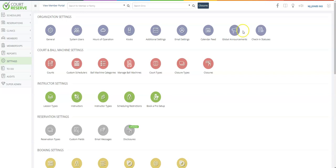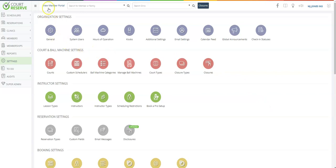So the first thing I want to mention is this is the admin side of Court Reserve. Admins have complete control to set up and override and do things in your Court Reserve platform. You also have the ability to click here, view member portal, and go back and forth to your member or player side and come back across to your admin side with one unique login.